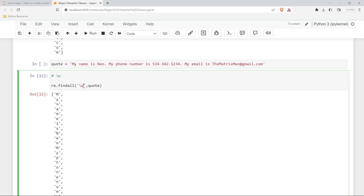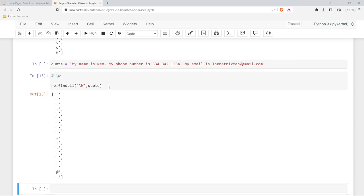Now what if we change this to a capital W? We'll get the exact opposite. So now we're taking all of those filler things. We're taking all the spaces, all the dashes, the periods, the at signs, we're taking all of those things, which is the exact opposite of what we get with the lowercase w.